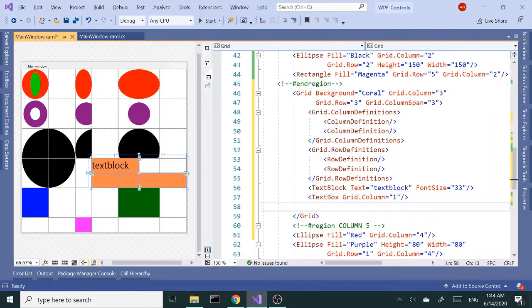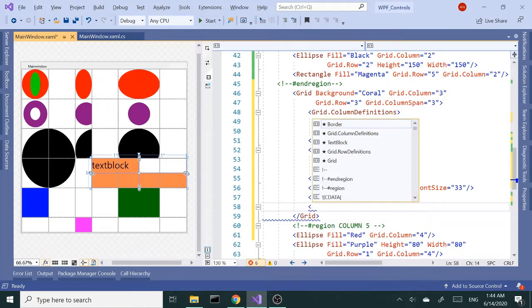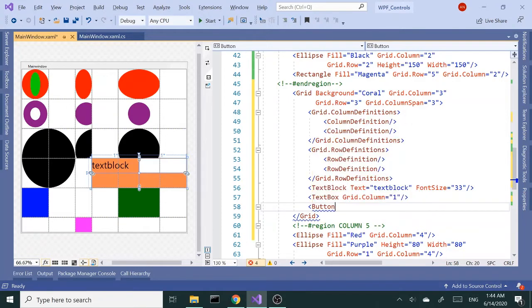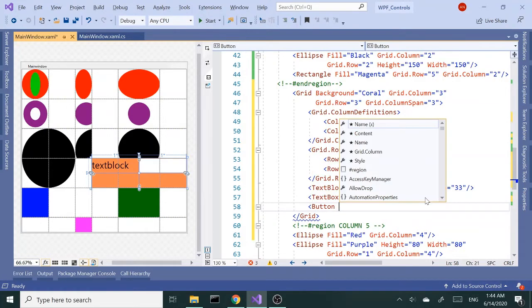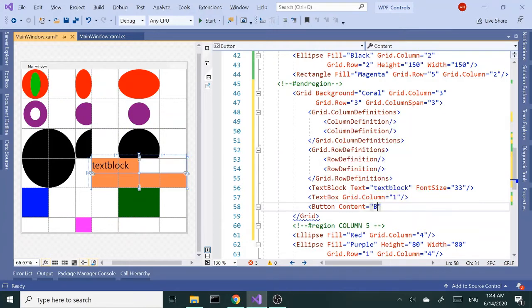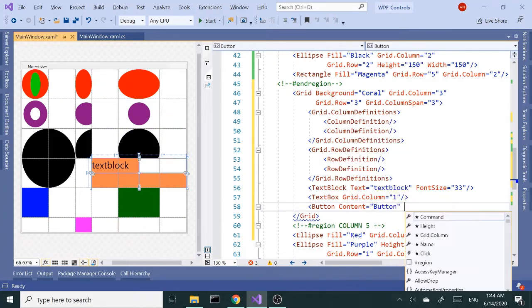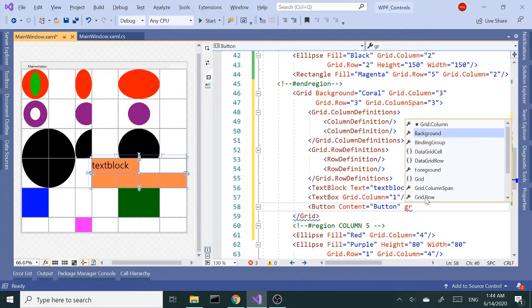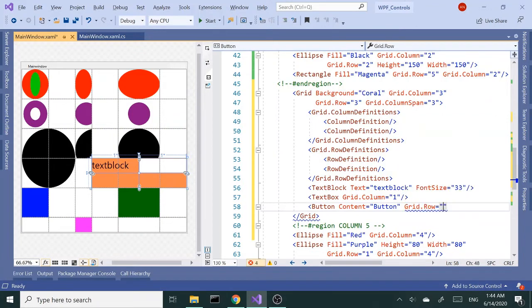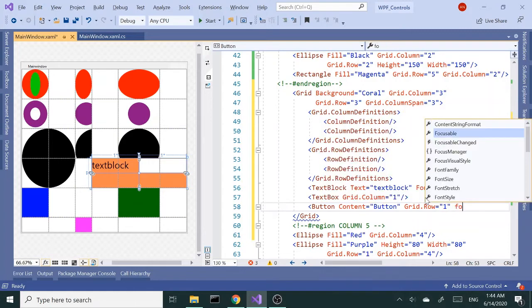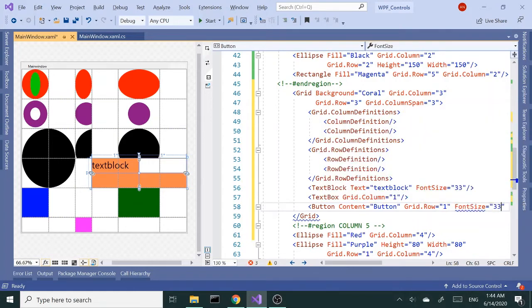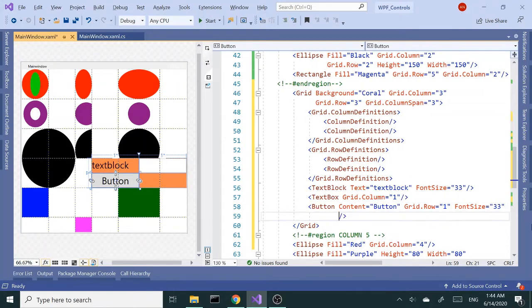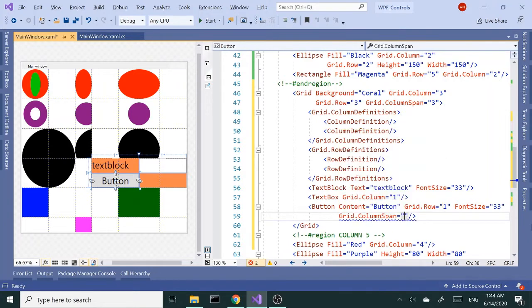And I want a button on the second row. Let's give it the content of 'button' and grid.row will be one. Let's get a font size of 33 as well. And I want this to take up both columns so grid.columnspan two.